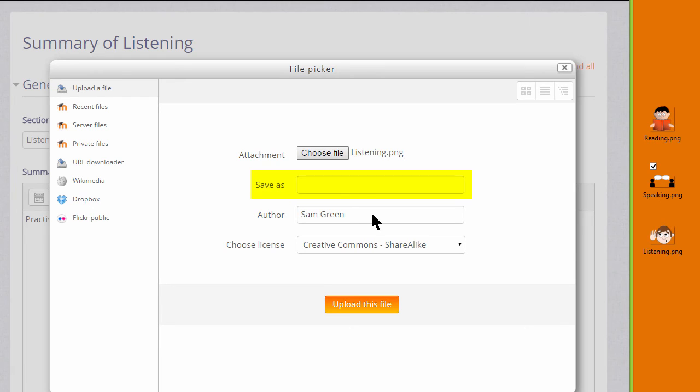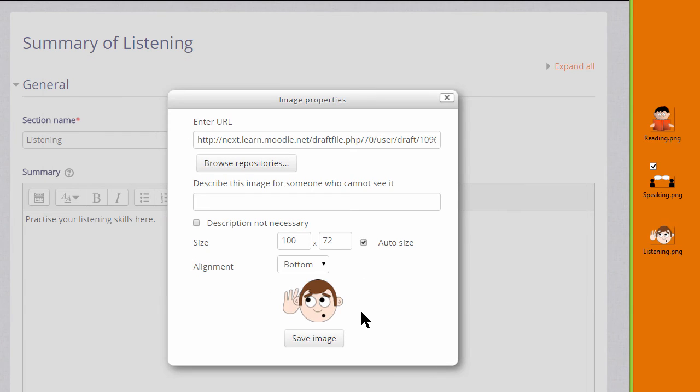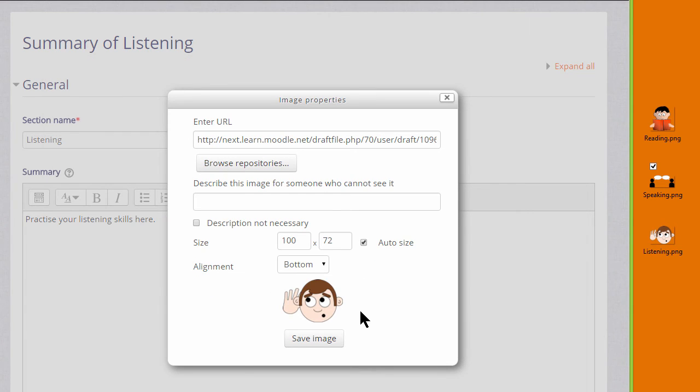It could be saved with a different name if you want, change the author if you want, change the license if it's not appropriate, and then click the button to upload this file.